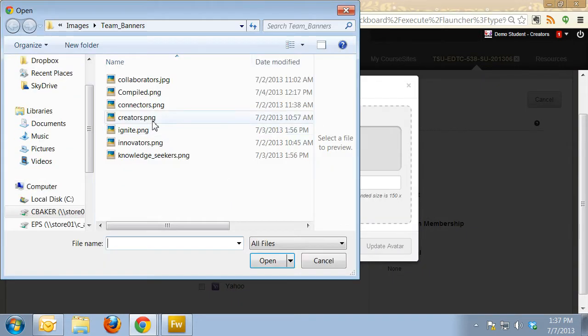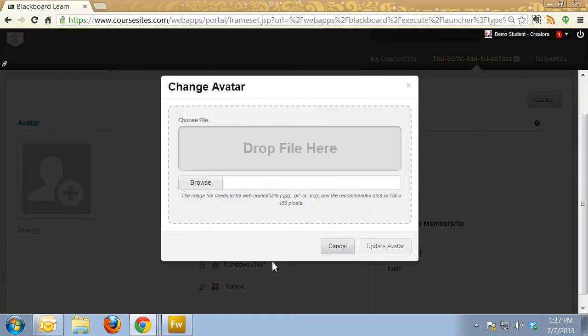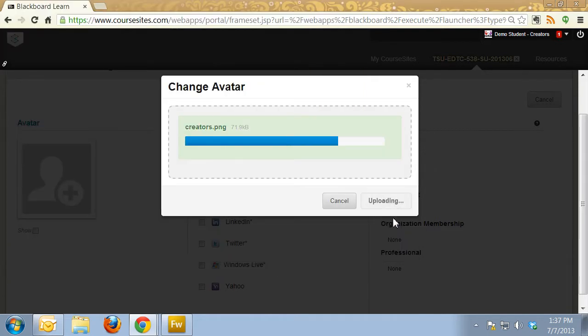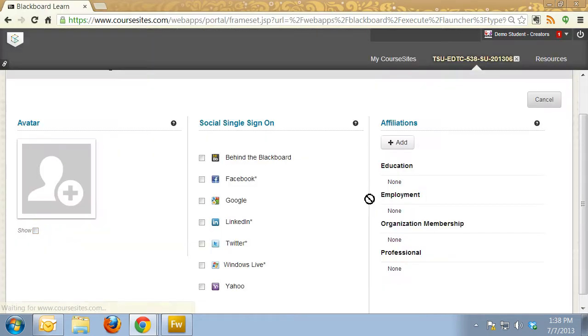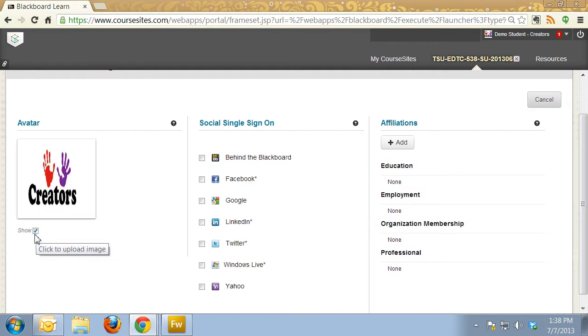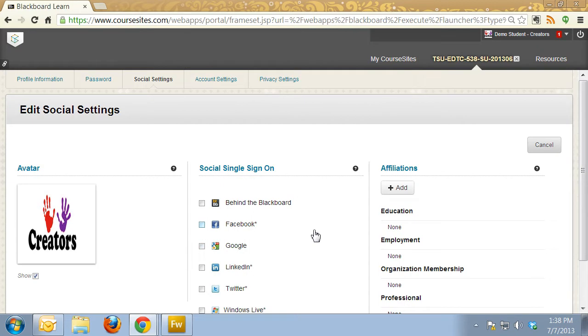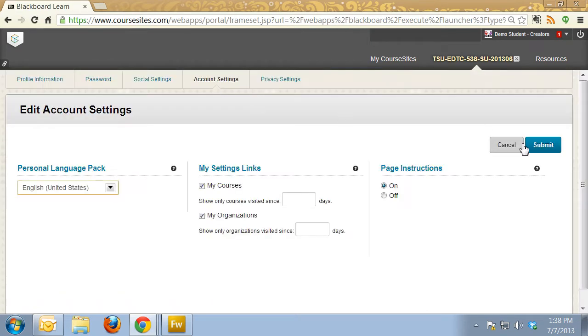Choose my image, update avatar, and now click on Show below the avatar image. Then click on Account Settings and Submit My Changes.